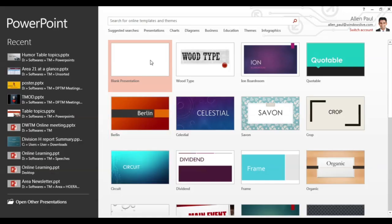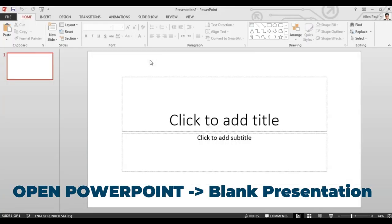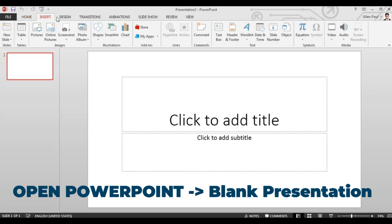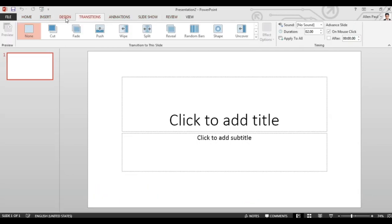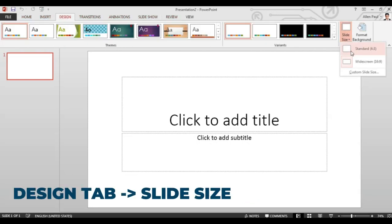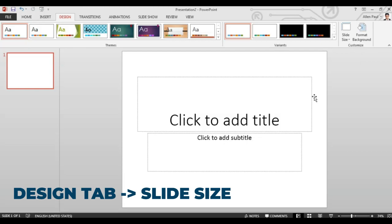The first thing you do is open a blank PowerPoint presentation, click on design and choose an appropriate slide size.